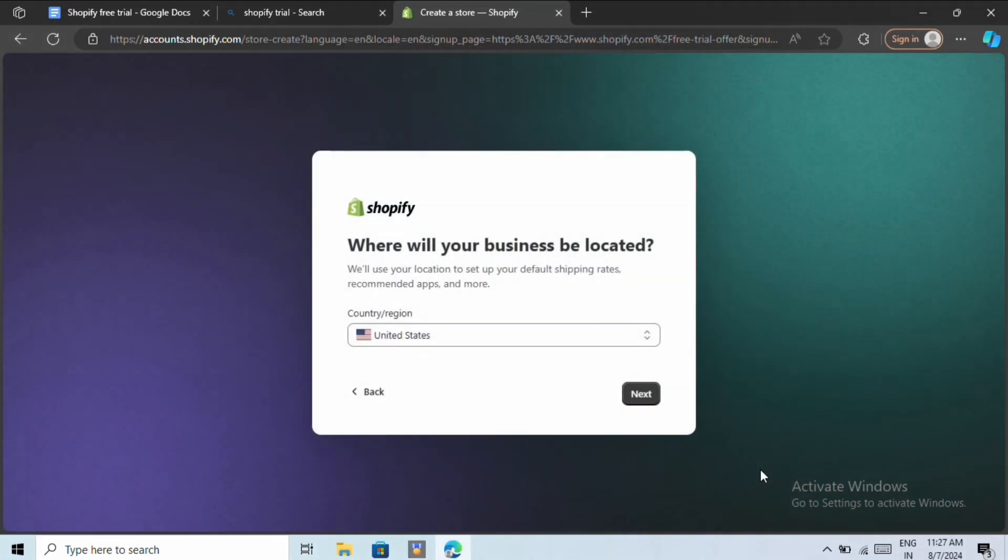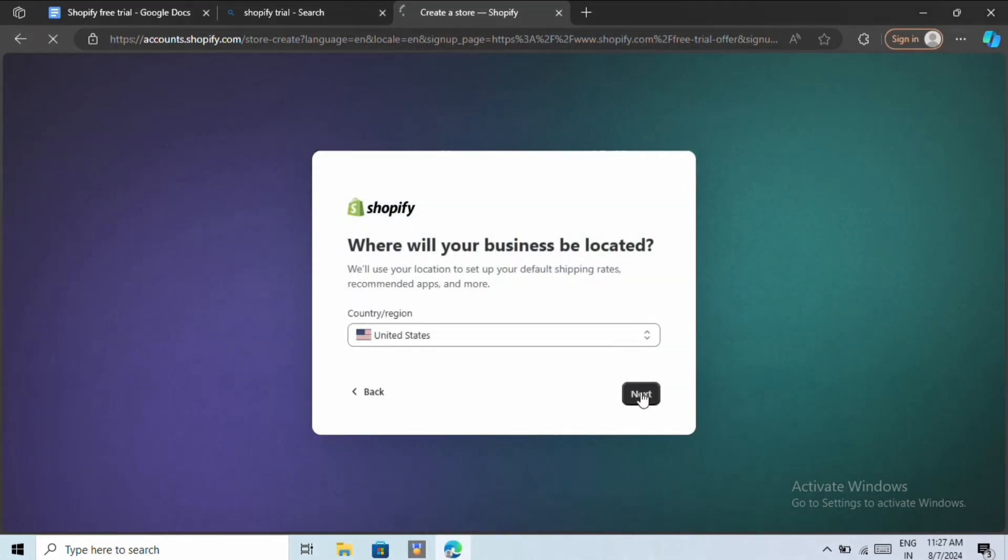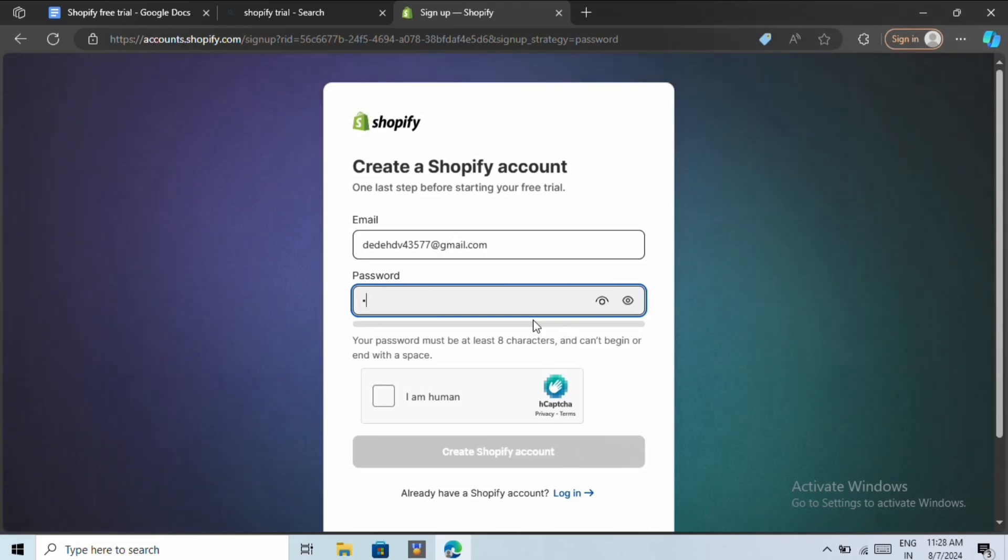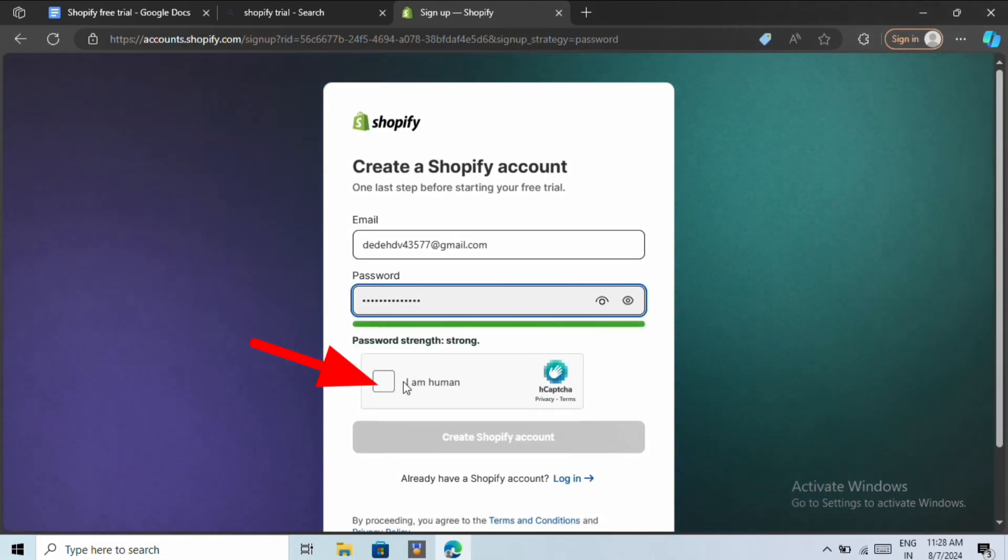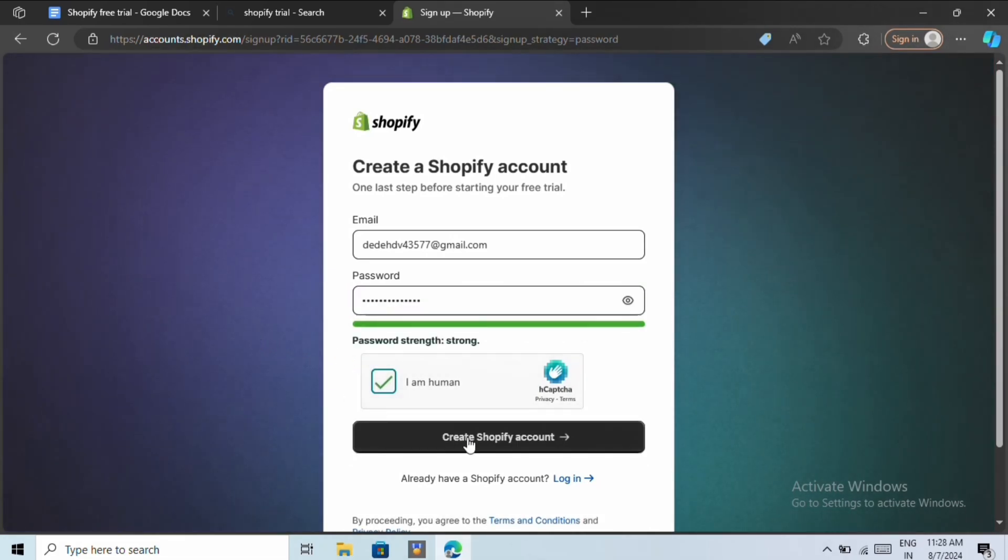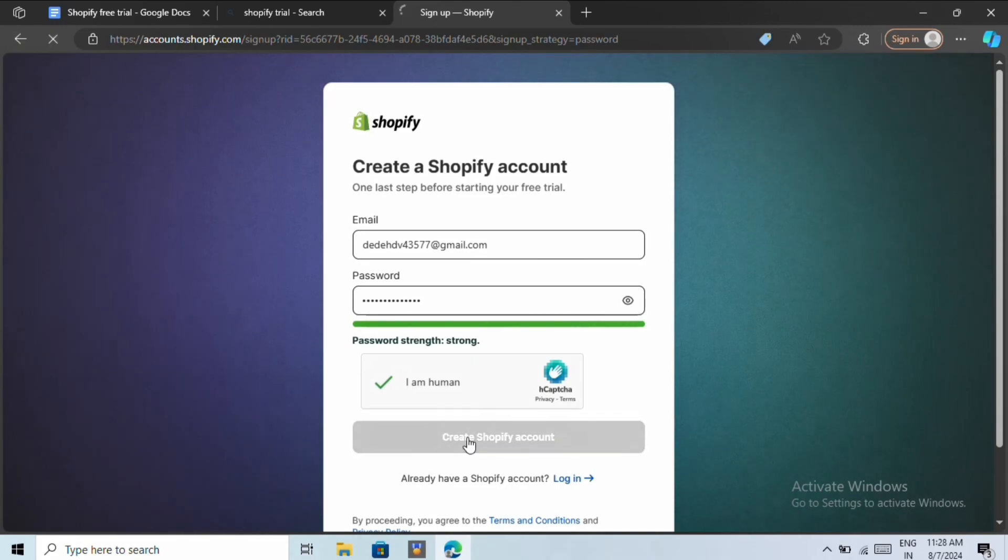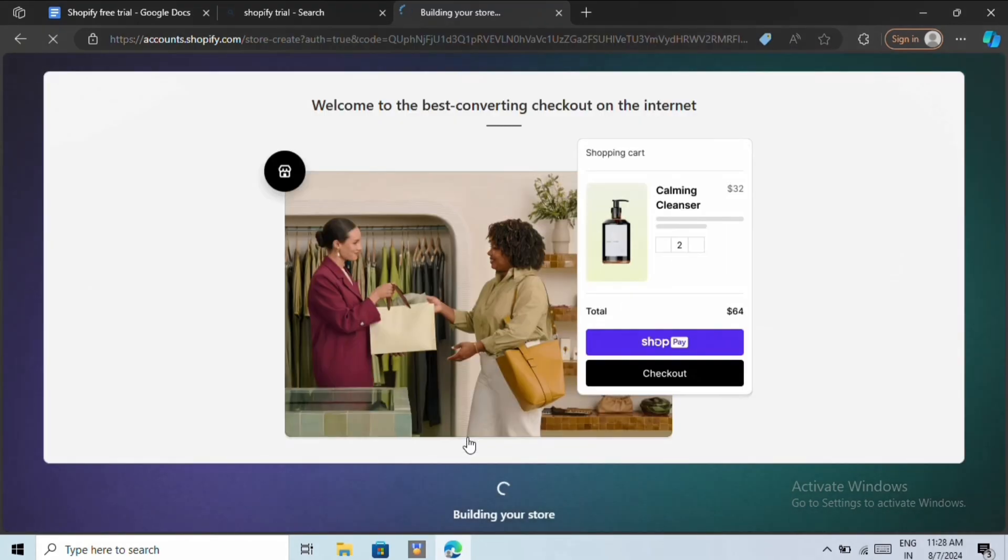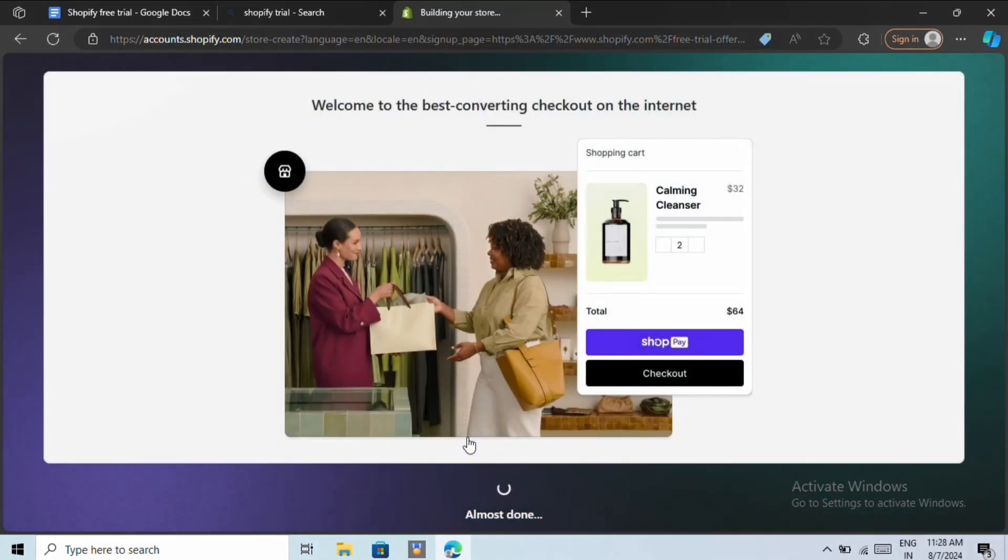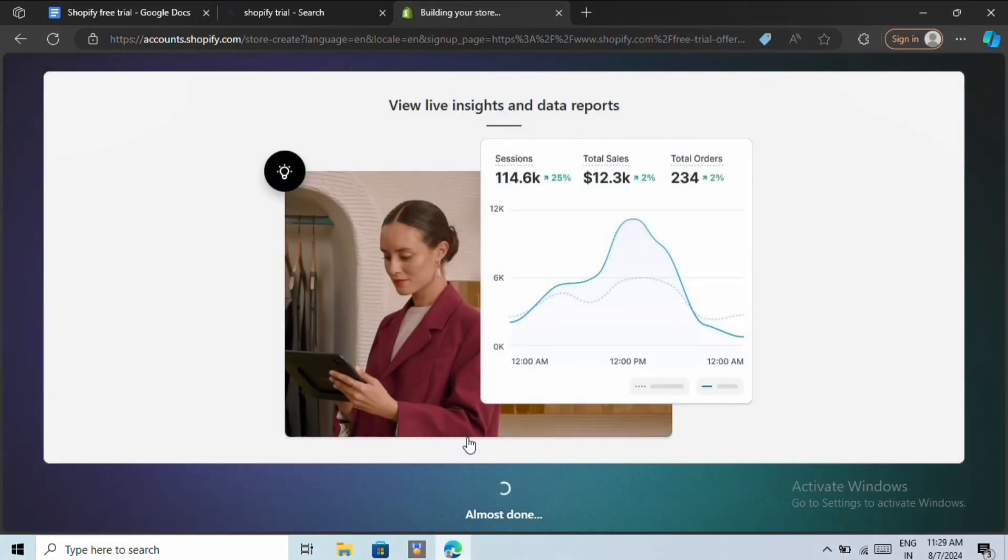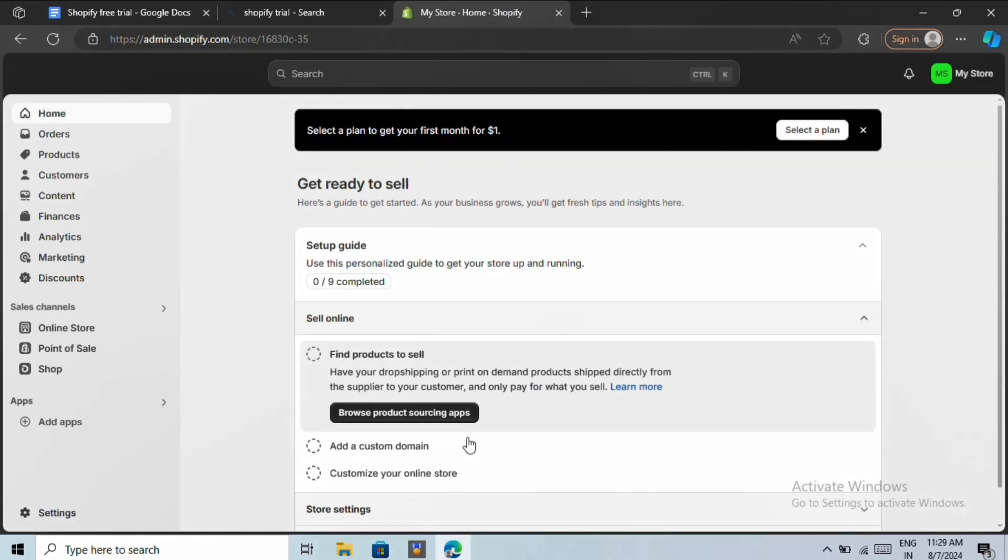Next, we need to confirm our country. Next, you need to choose a password for your account. Then check this box and then click create my Shopify account. It may take a few seconds to create your account and then you'll be redirected to your Shopify dashboard.